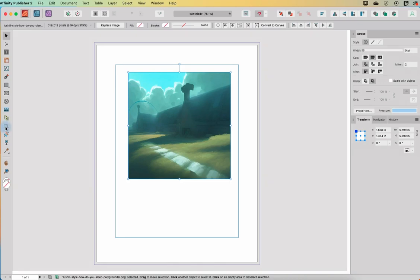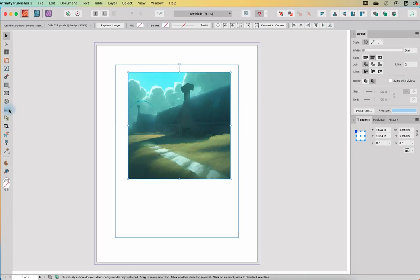When we use the crop tool we can mimic a little bit of those picture frame options even if we have used the place image tool.